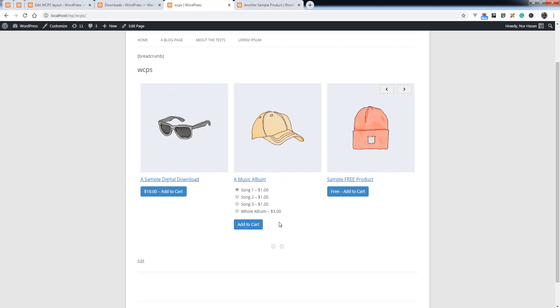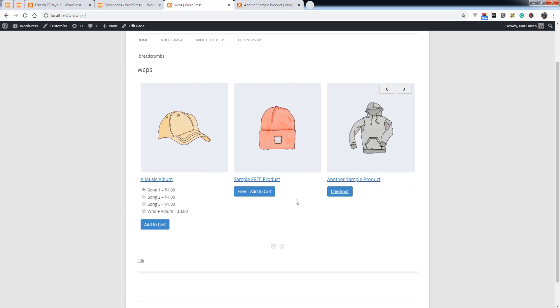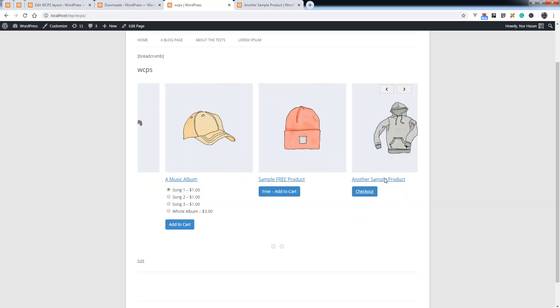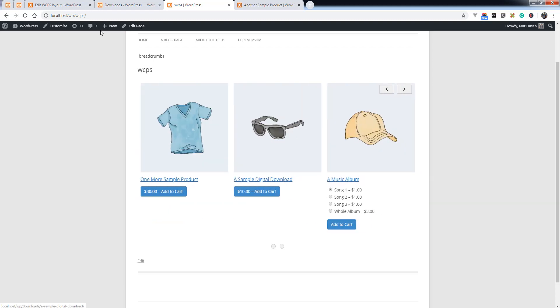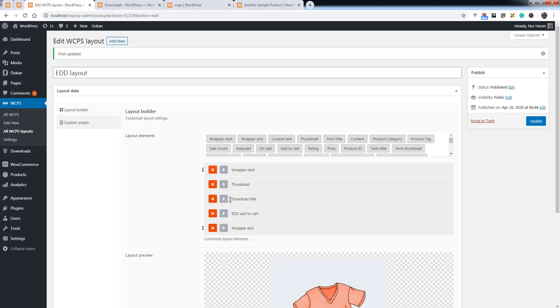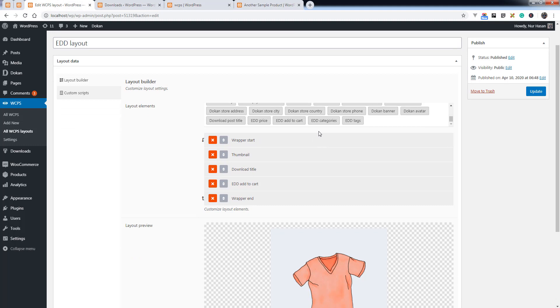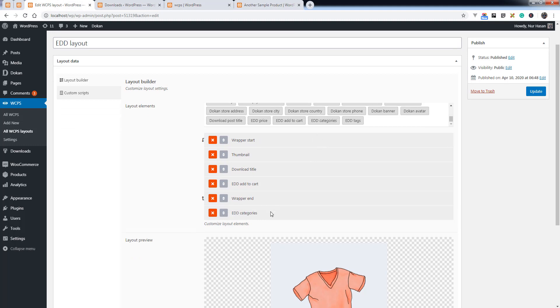Here is the variable product add to cart. This is really exciting. You can customize these elements and add some other elements like EDD categories.